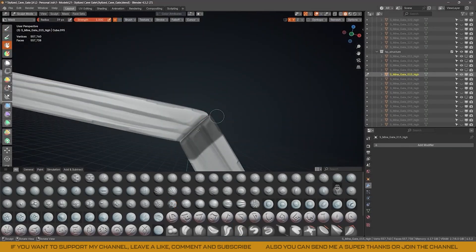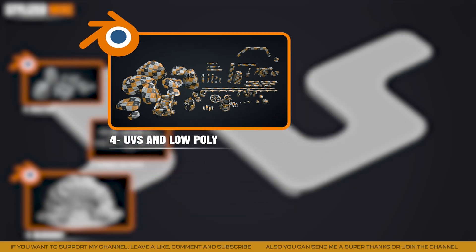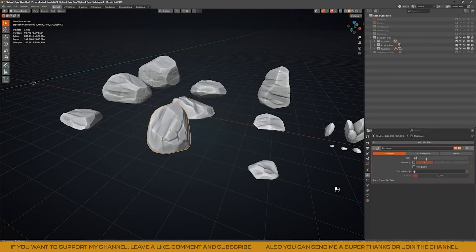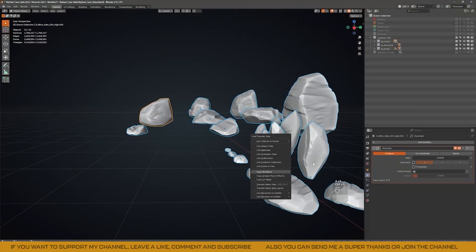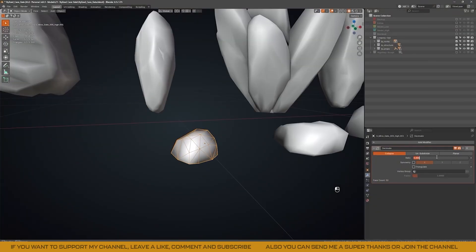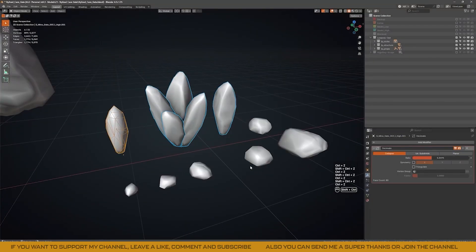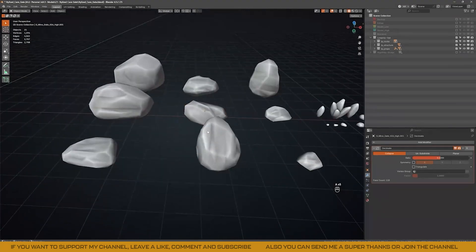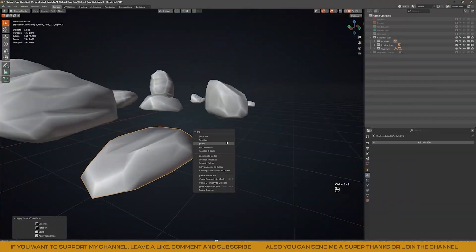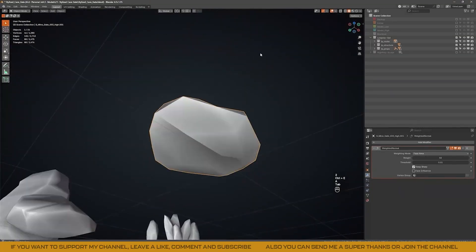Once everything is sculpted, it's time to move to the UV mapping process and create the low-poly version. To optimize the rocks, I simply use the Decimate modifier as usual. This reduces each rock from hundreds of thousands of polygons to just a few hundred. It is important to note that this works best for rocks or similar pieces, but for man-made models it is better to optimize them using other methods.